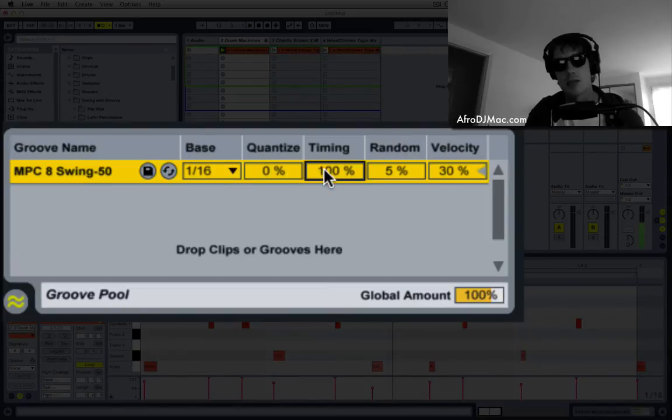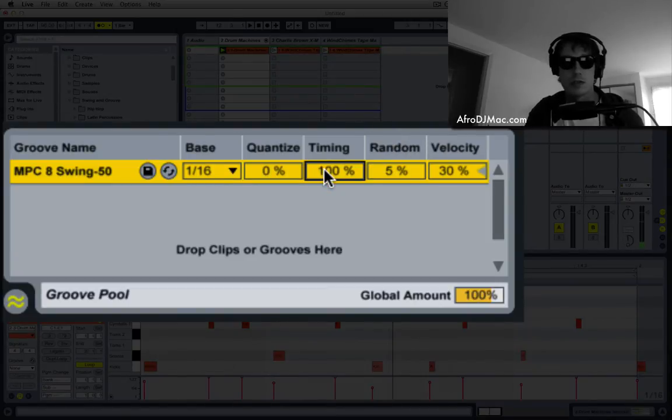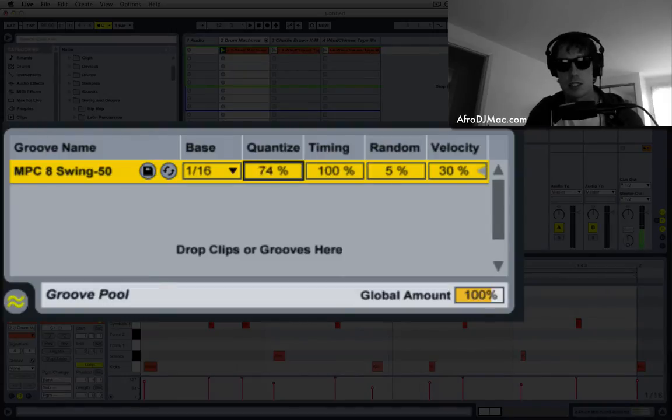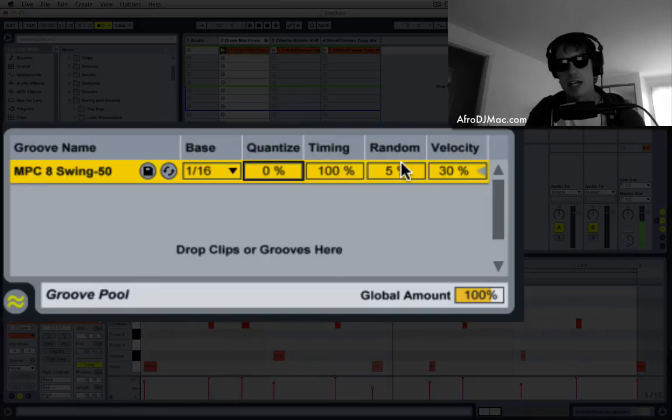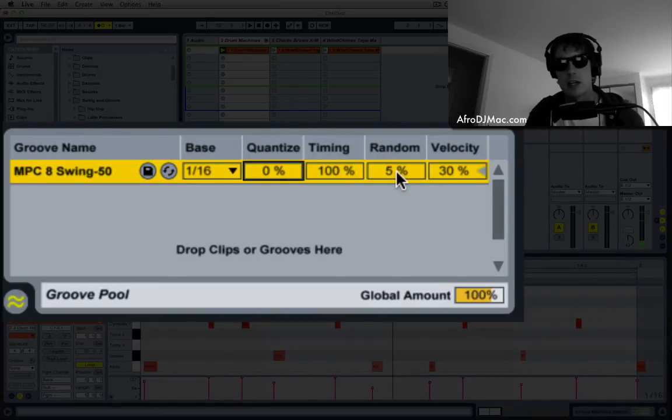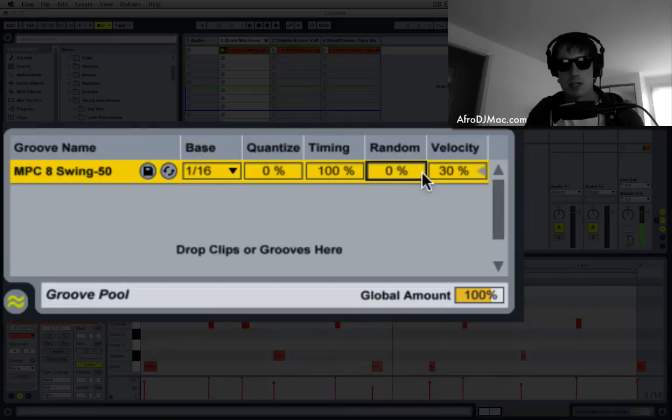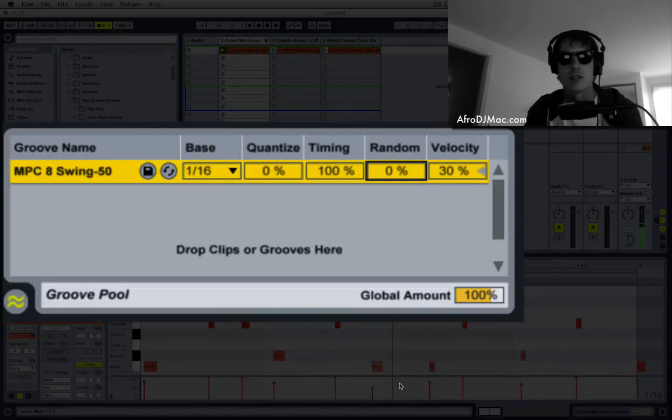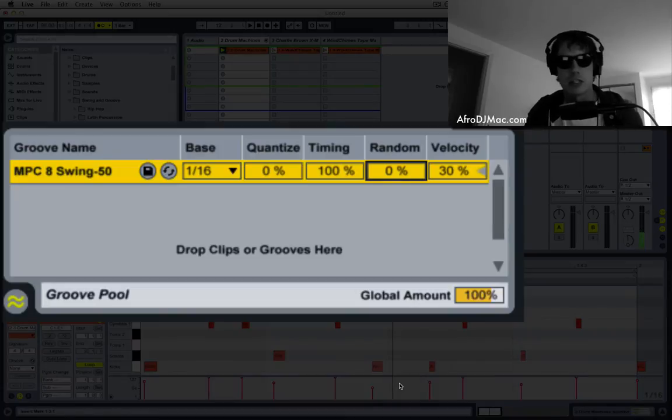Next we have timing, which adds a percentage of groove anywhere from 0 to 100, just like on the quantize. We can add some random values, which will kind of move things away from the grid at a random percentage that you select. And velocity affects the velocity timing or how hard you hit your pads or how hard you hit your keys.